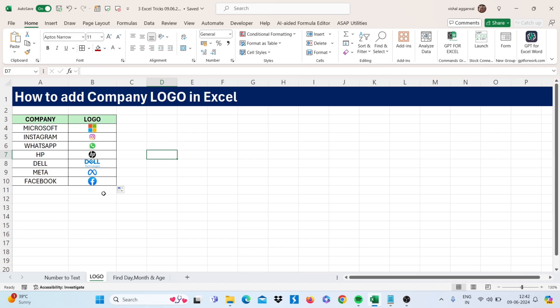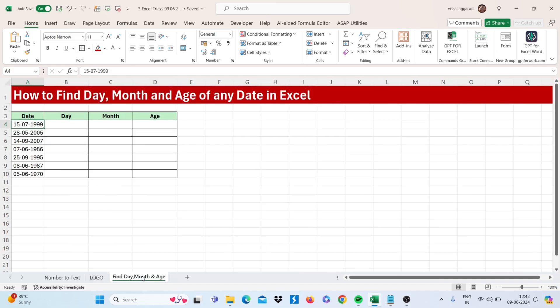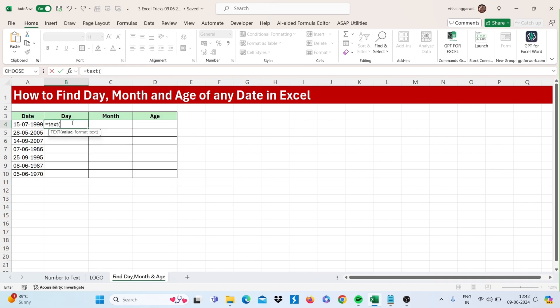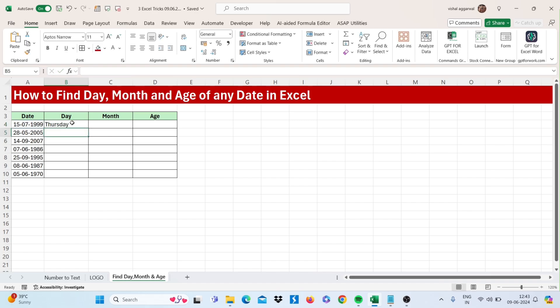Let's move to our next trick: how to find day, month, and age of any date in Excel. Let's see which function we can use here. Use the TEXT function. Just select your value, then comma. Then in quotes, type four d's. Close the bracket and you will get the day.